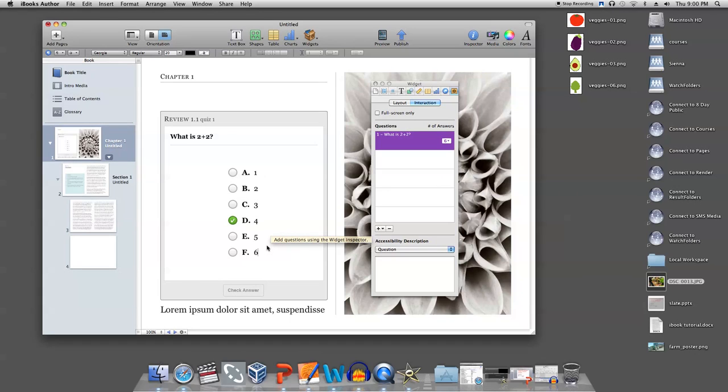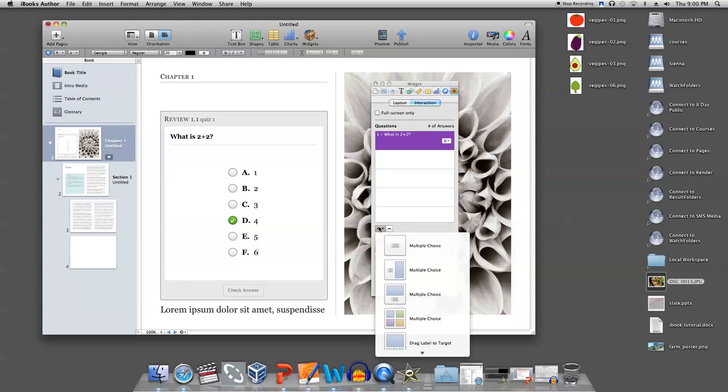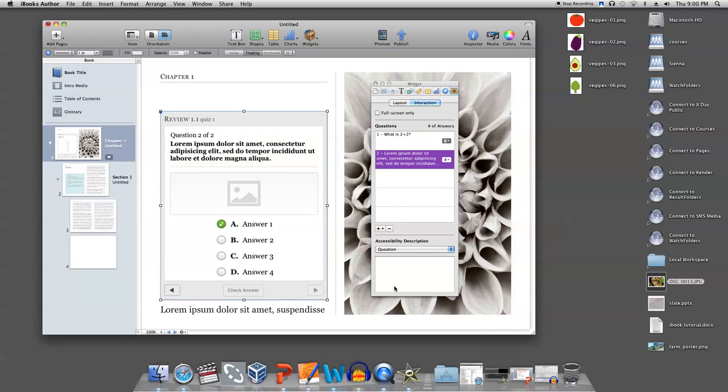If you are using a multiple choice question with a picture, it is easy to add a picture. Just drag it over from your desktop and place it in the picture area.